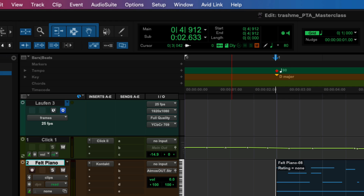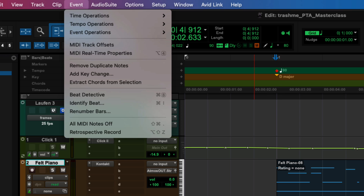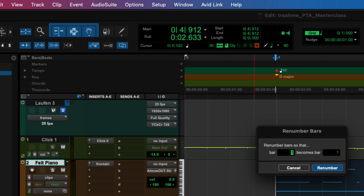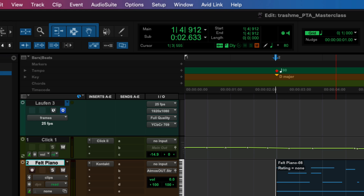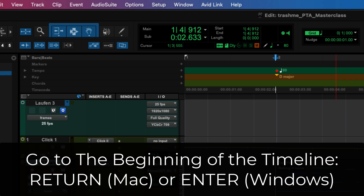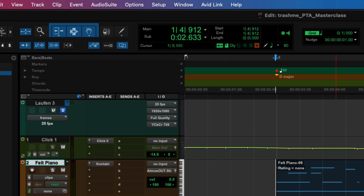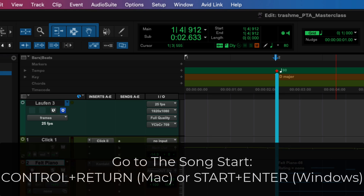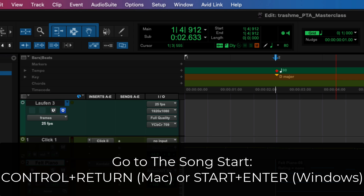This song start marker has a couple of practical applications. When you change the song start — that little red diamond, your song start icon — you're moving the song start and everything will move or not, depending on what you want to do. You can also do Renumber Bars and change bar zero to bar one. Now bar one is the beginning of the timeline, but it's not the start of the song. If you hit the Return key, it moves to the beginning of the timeline. However, there's a modifier key — Control Return — that will move from wherever your cursor is to the song start marker.